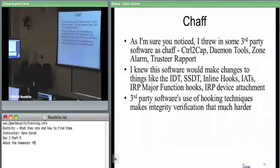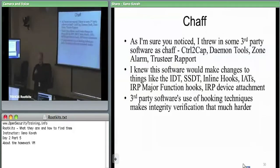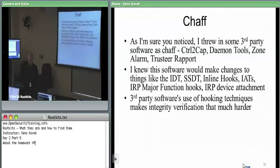On a clean Windows system, tools like GMER are not going to report anything at all. The software installed as chaff were ControlToCap, which was to do device attachment.